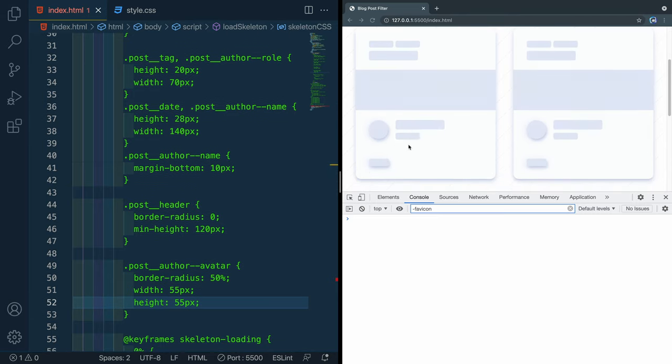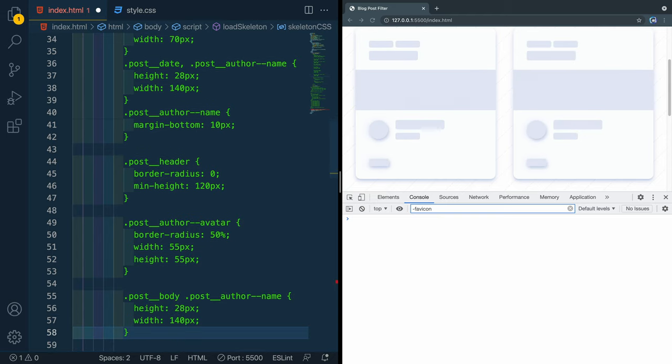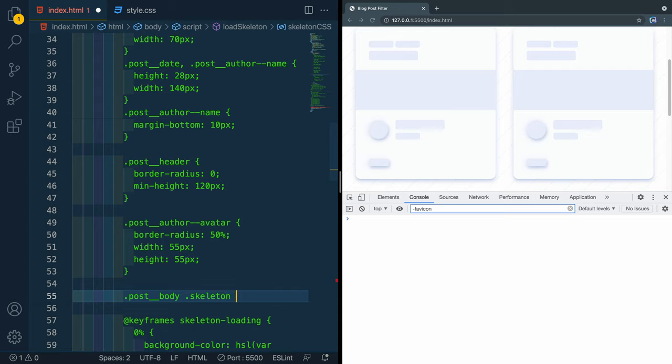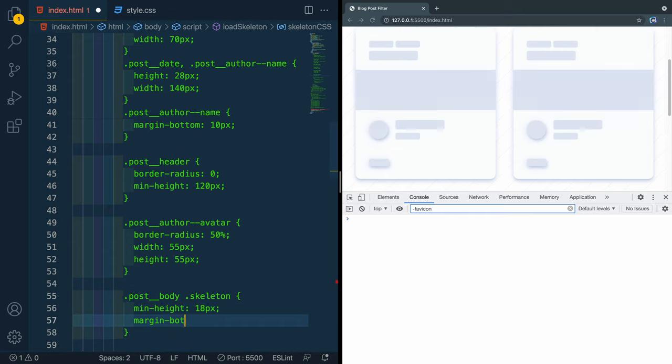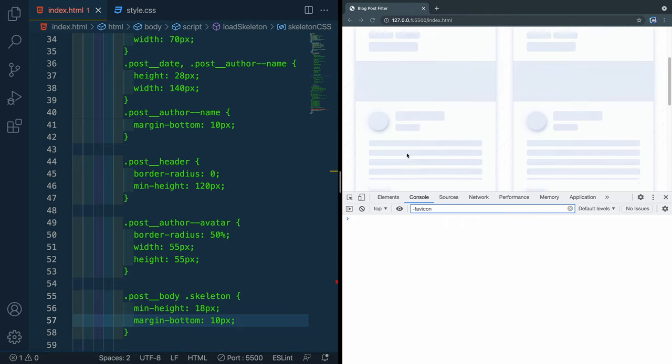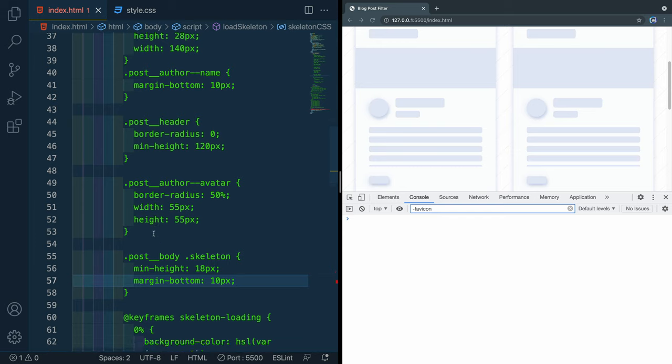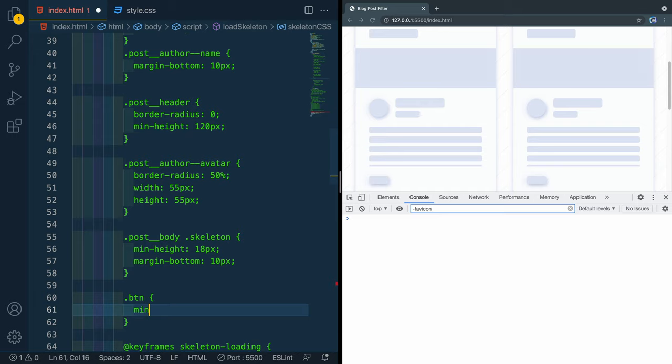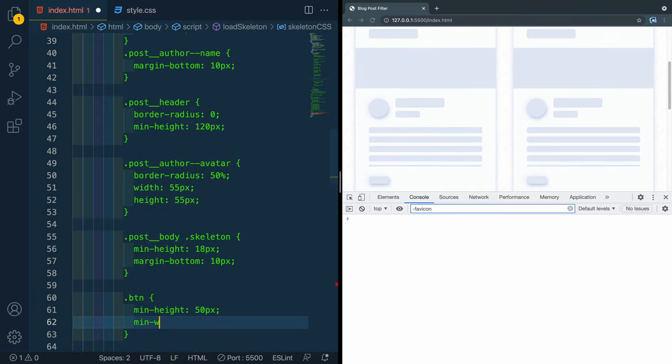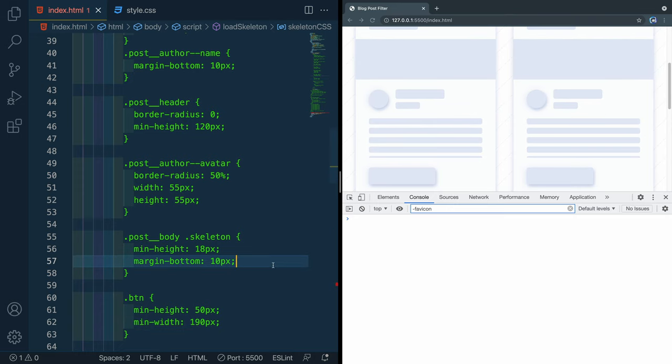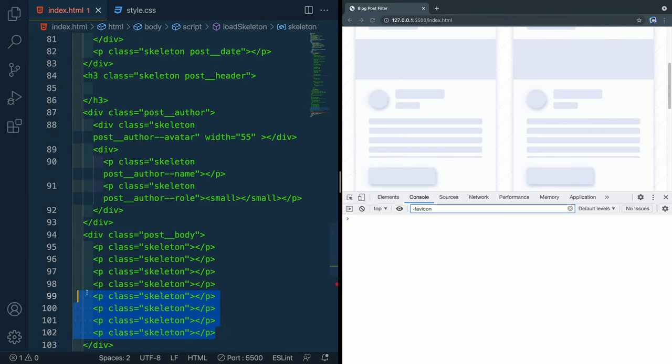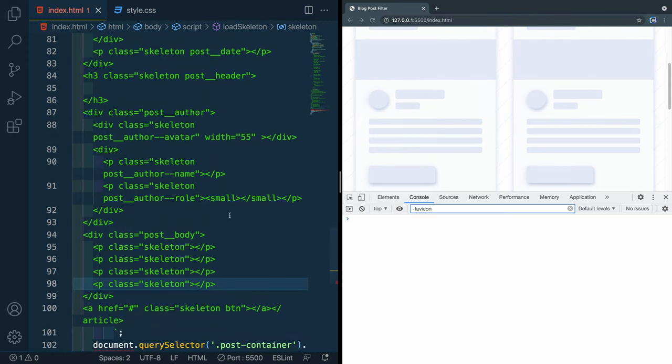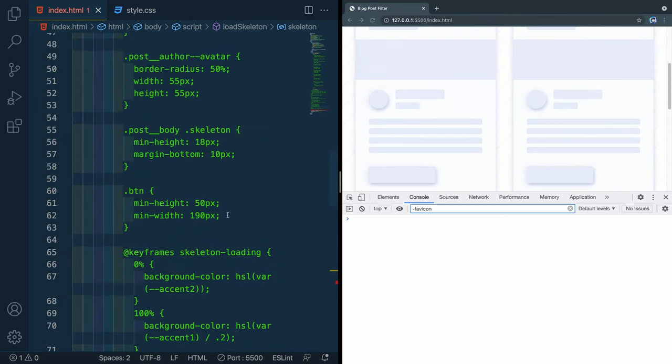Now you might remember we added all these paragraph tags with a class of skeleton, but they don't have any height to them right now. So we're going to say we want the post body, and we're just going to grab all the skeletons inside there. And we want these to all be a min height of 18 pixels, and then a margin bottom of 10 pixels. That will space them out like that. And now they kind of look like real text sitting up there waiting. Let's go ahead and do the button. And then we'll do a couple things to make it look a little more realistic. So we'll say we want a min height here of 50 pixels, and a min width of 190 pixels. That's the button that goes across the bottom of the page here. You'll see some of the spacing is a little bit odd. We were going to clamp it at four anyhow. So we probably don't need this many skeletons, something like that. And now we're not getting it clipped.